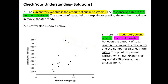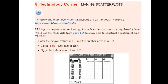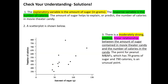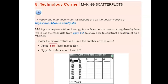That peanut M&M data point makes sense because peanuts have a lot of fat and therefore calories, beyond just the sugar coating — not to mention causation shouldn't be claimed here. Peanuts have a lot of fat and therefore calories in them.